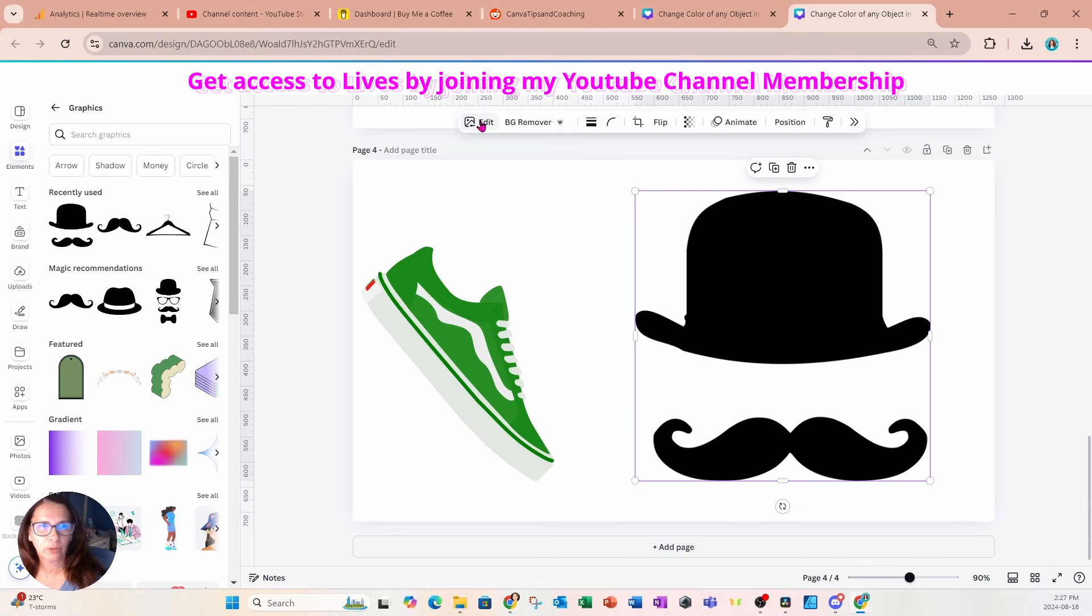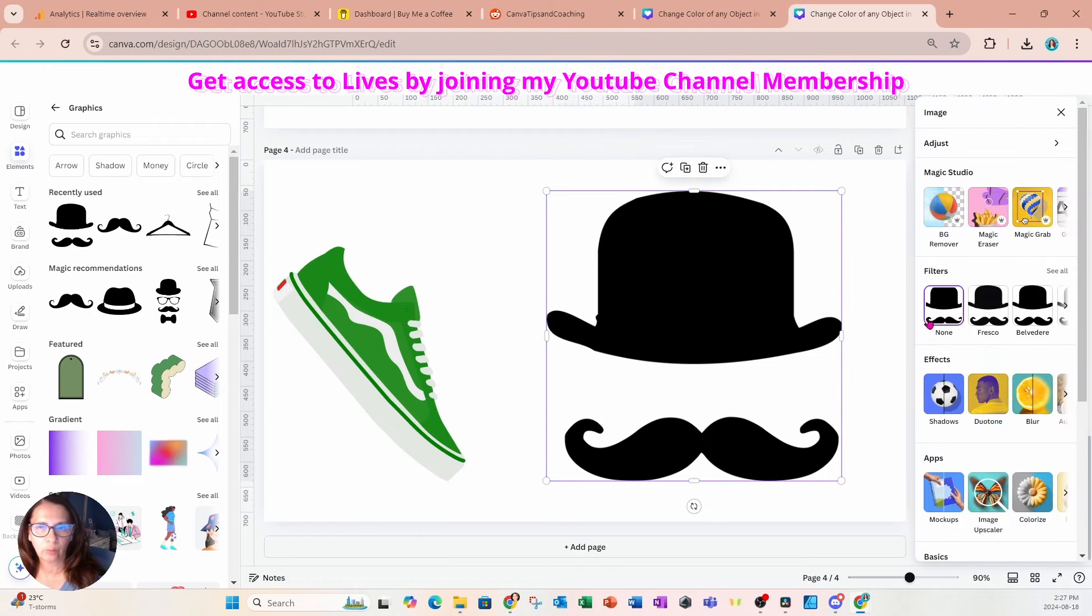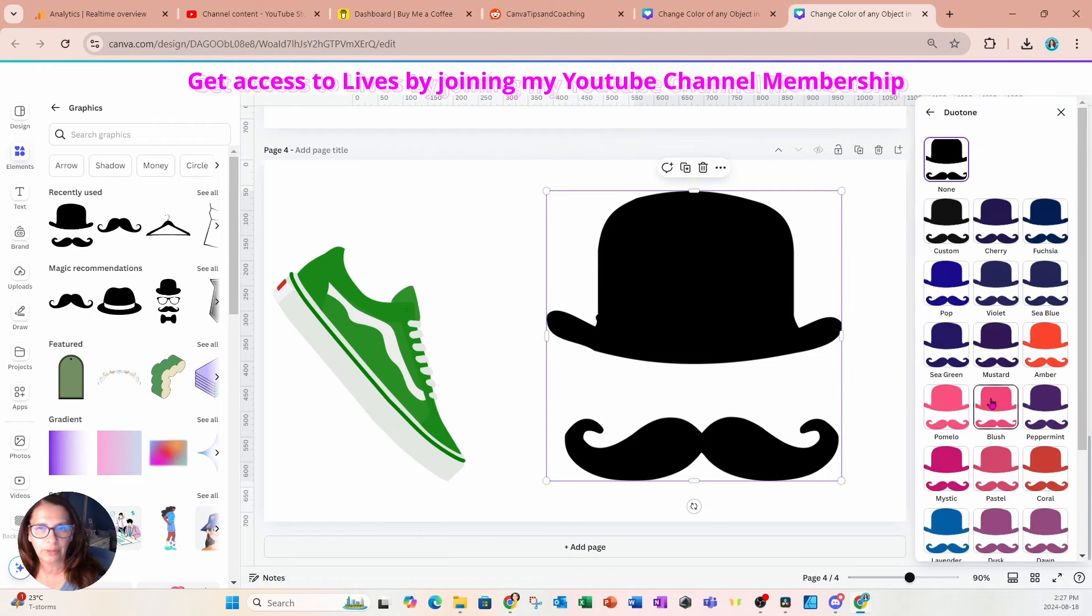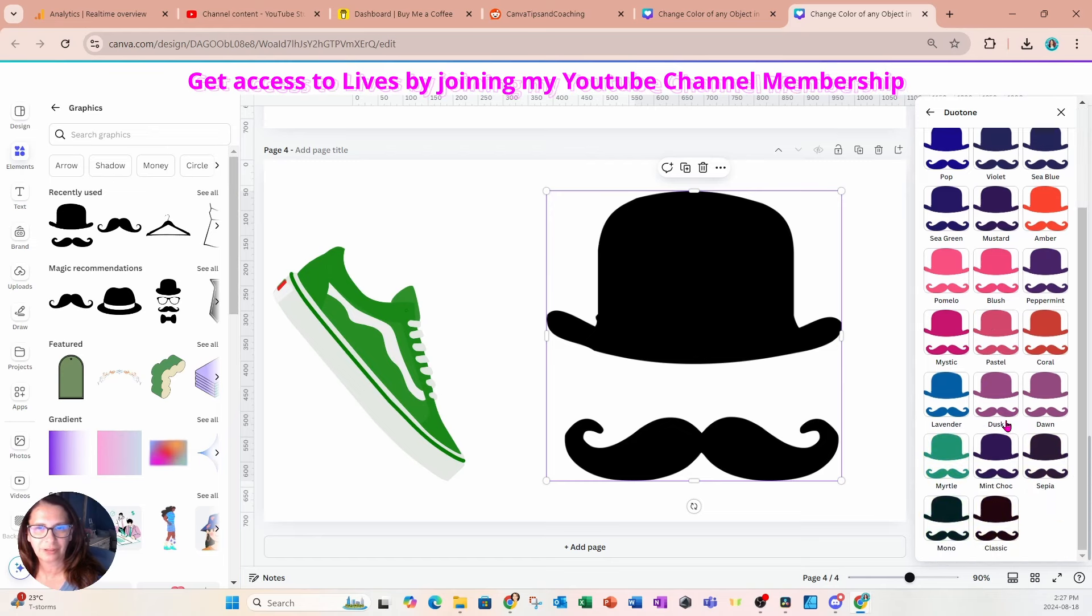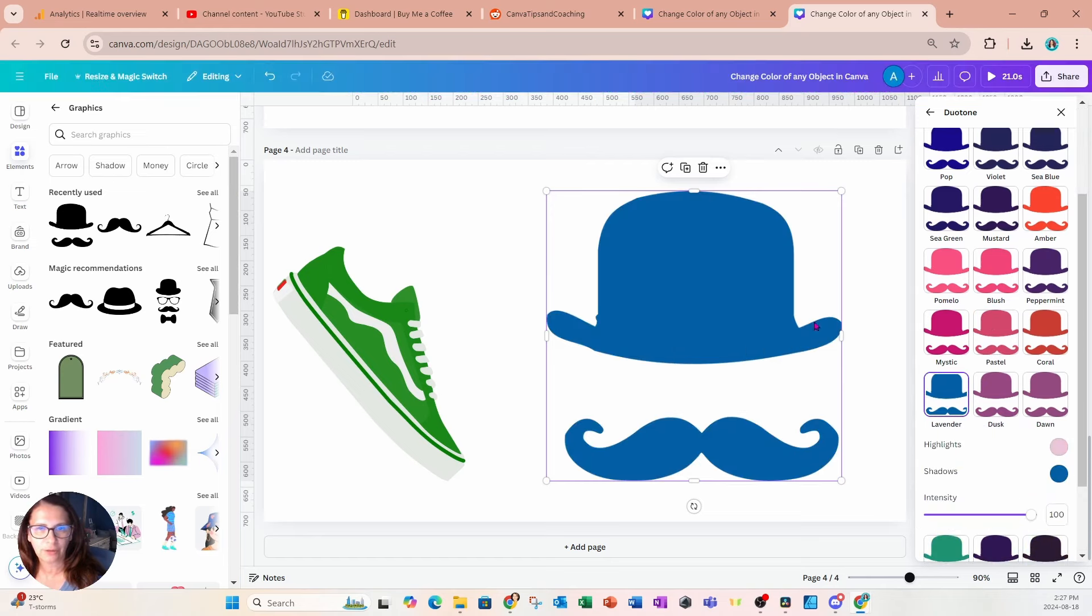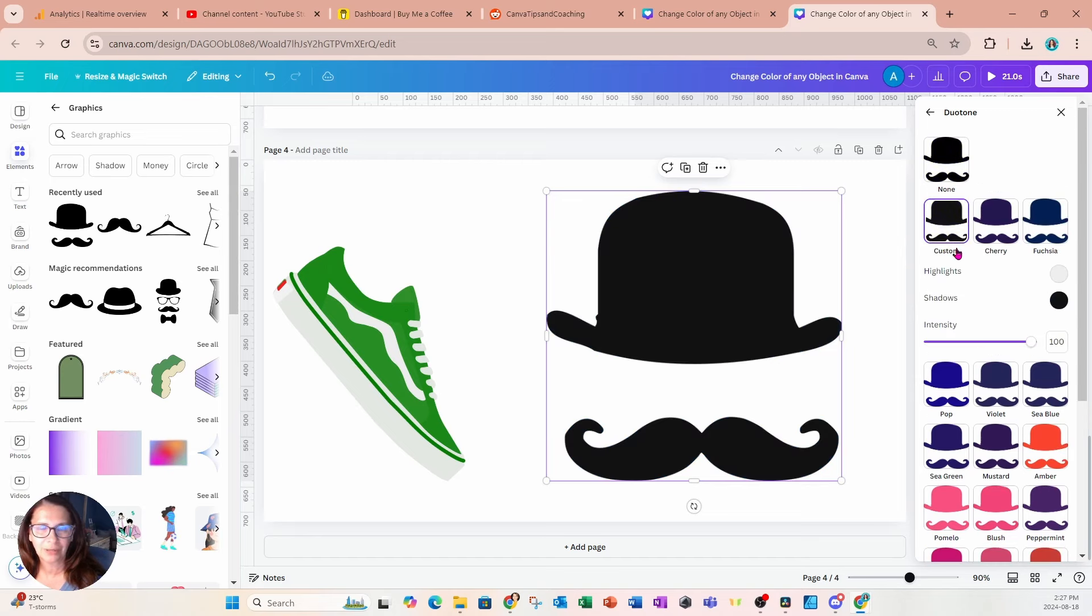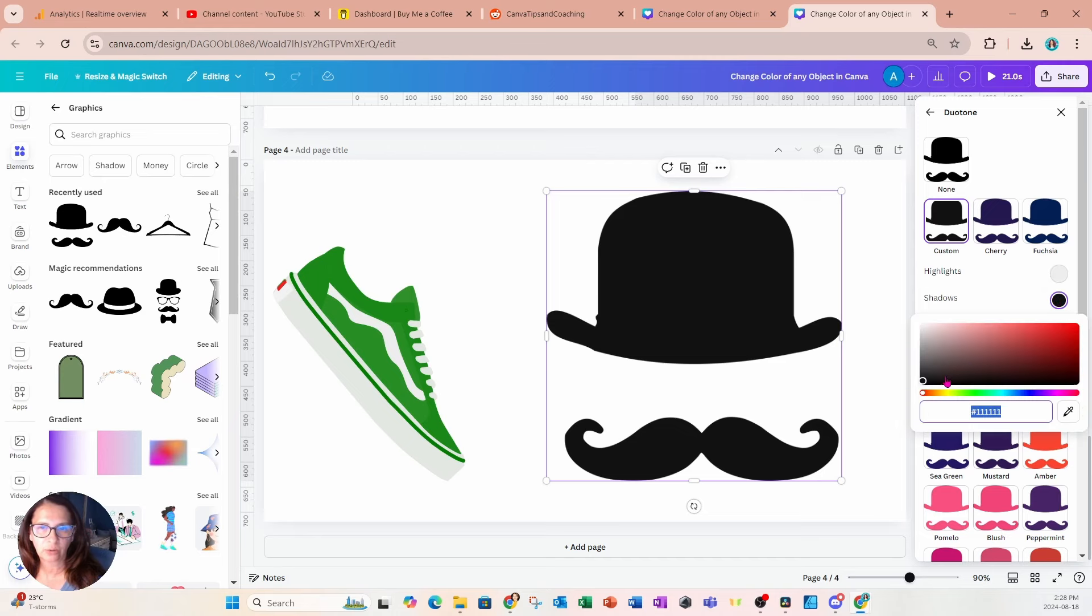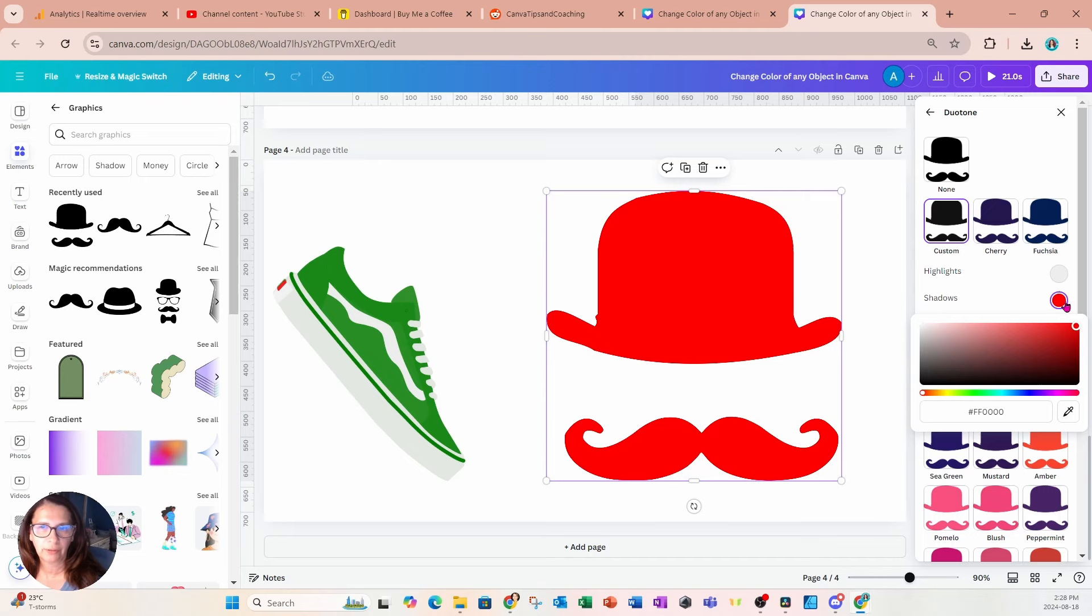And again, we can go into edit and we can go into duotone and we can use any of these different preset dual tone colors to change that graphic. Or you can also come back to custom. And let's say we want to change it to a bright red. We can just click the shadows and we can move that all the way up there. And then we can also change the highlights to the same color.